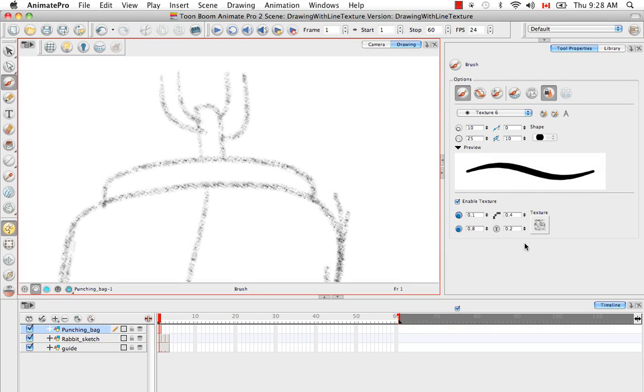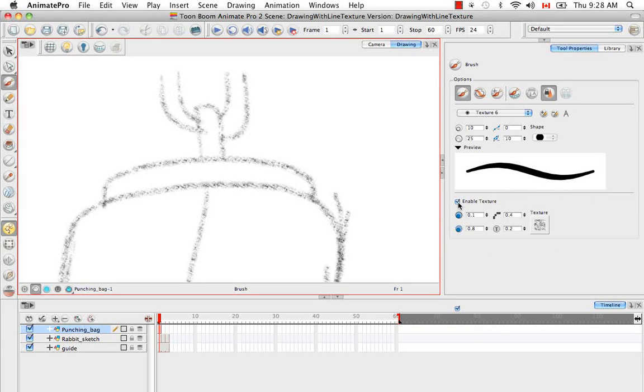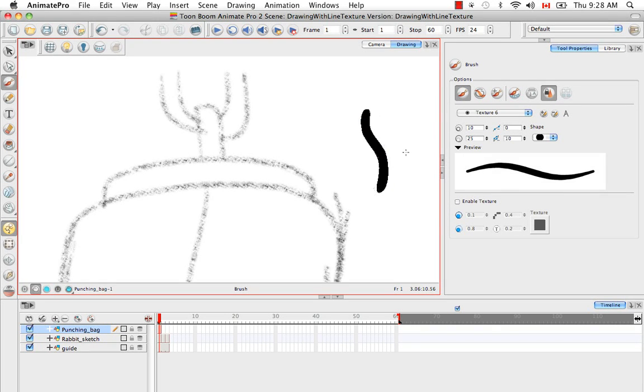It takes on these extra properties at the bottom. So if you disable the enable texture option, you can actually just create regular vector strokes.